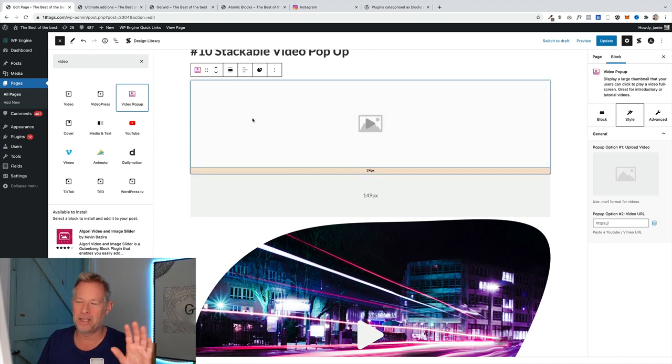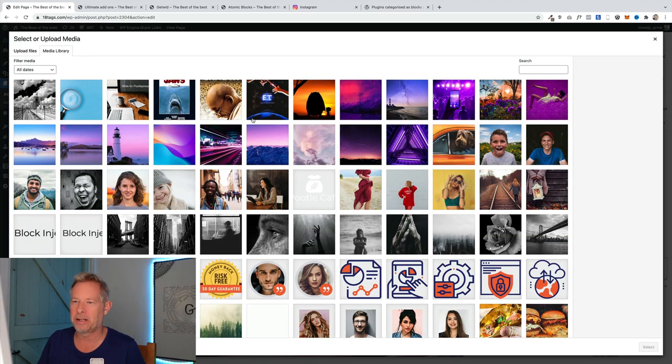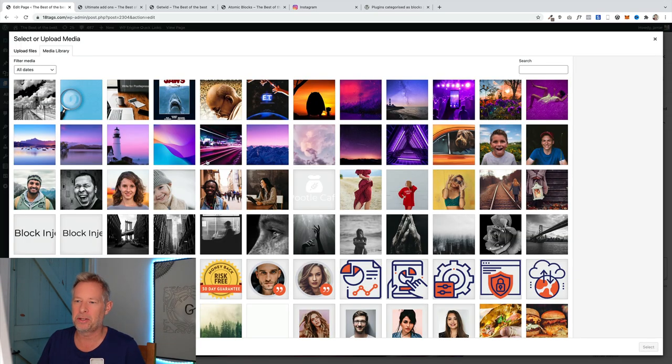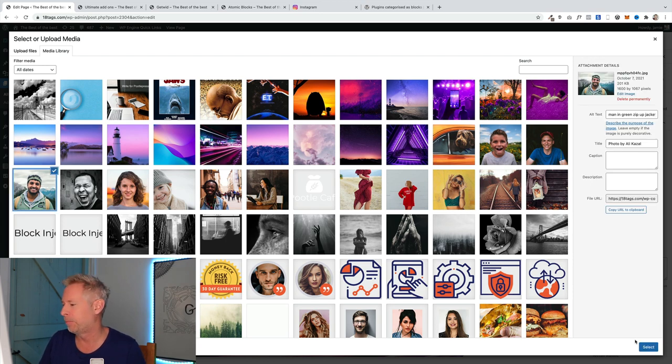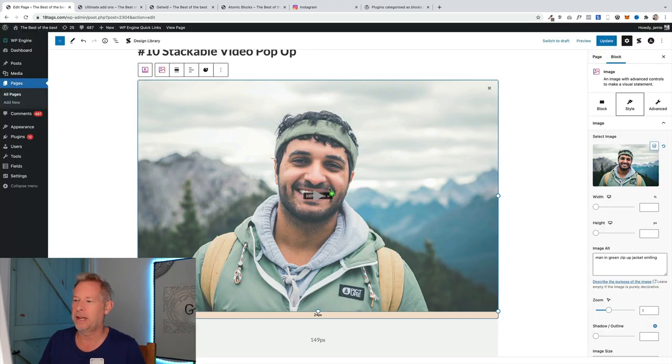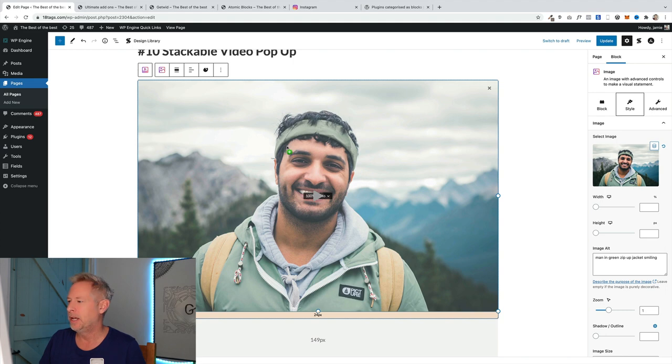First is you want to choose the image, so I'm going to click on here and I'm just going to choose one of my images that I want to pop up. Let's choose this one here. That'll bring the image in.